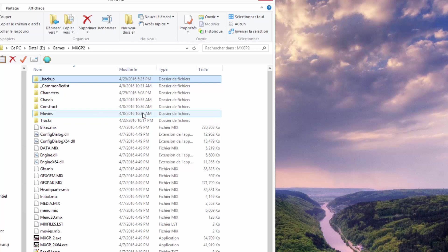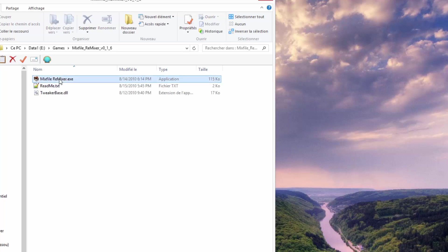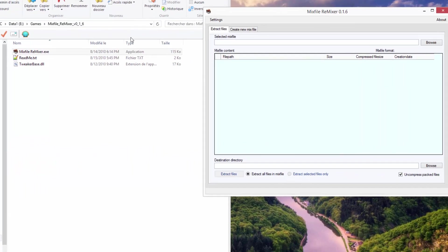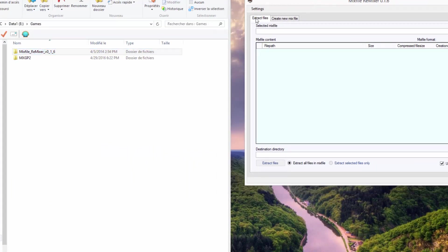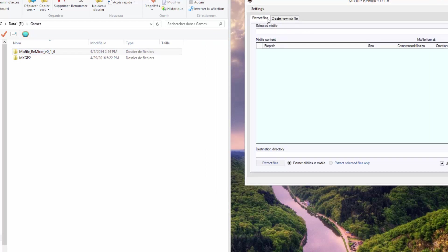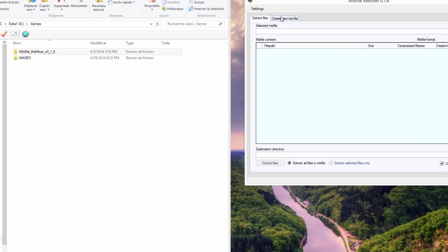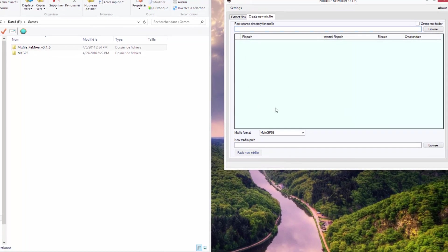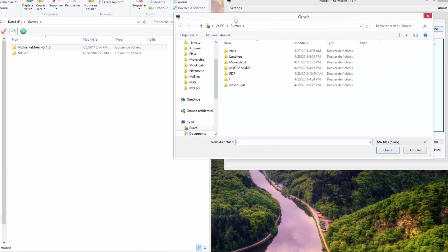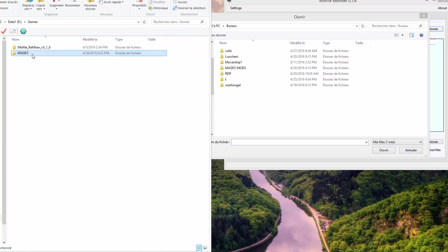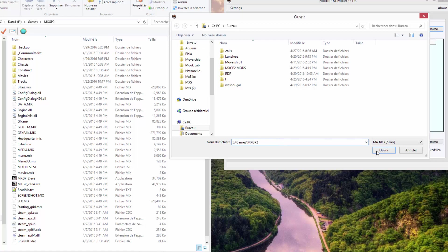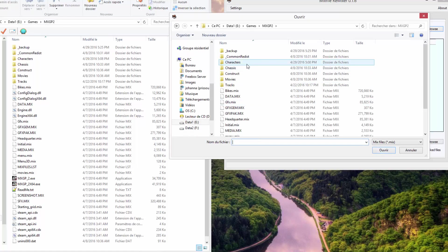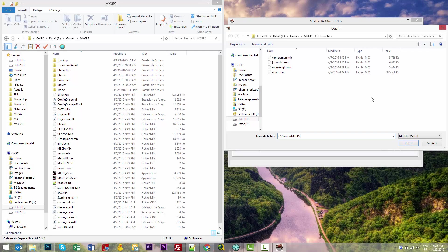Download a program called Mix File Remixer—I'll put the download link in the description. The last version is 0.16. Open the program and you have two options: extract files or create a new mix file. We want to first extract the actual file, then modify the files inside, and create a new mix file. Click on browse and navigate to your game folder.